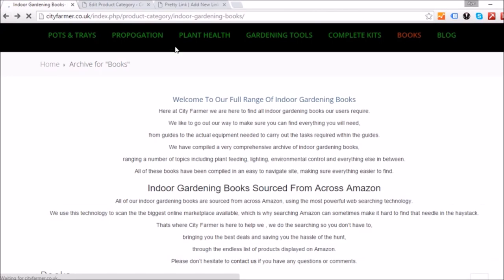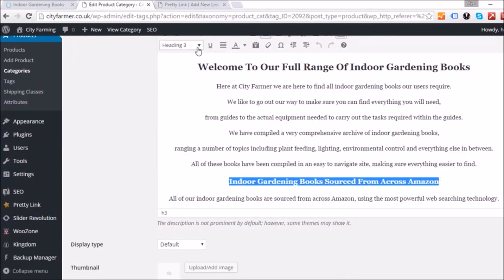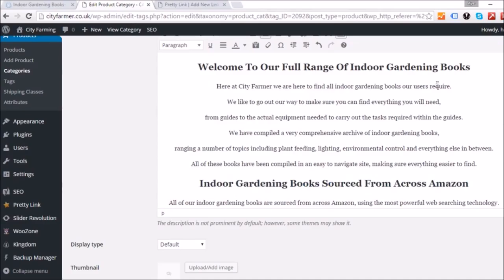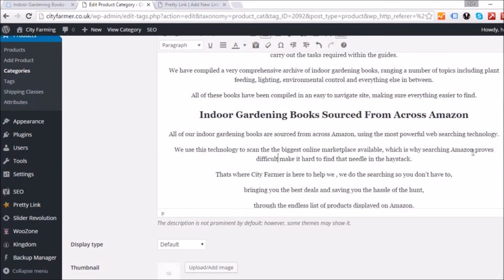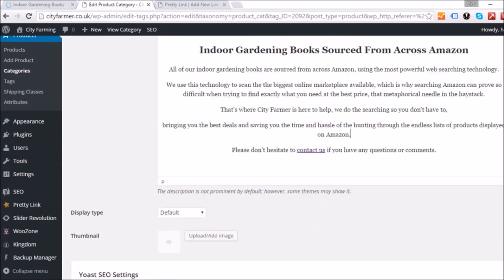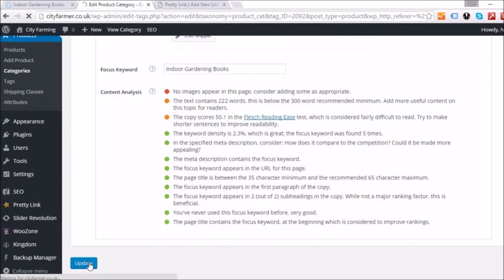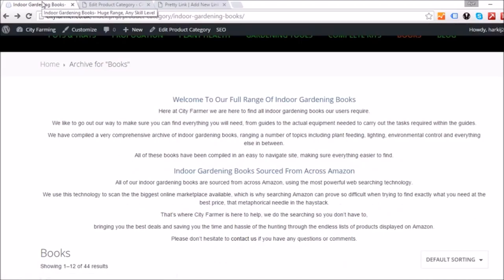Go back to Edit Product Category, change the heading from Heading 3 to Heading 2, and edit anything else the analysis flags at the bottom. I still need to improve the Flesch readability score by making sentences shorter. After making changes, update and refresh the page to see how it looks. Keep going back and checking — both titles should now appear correctly.